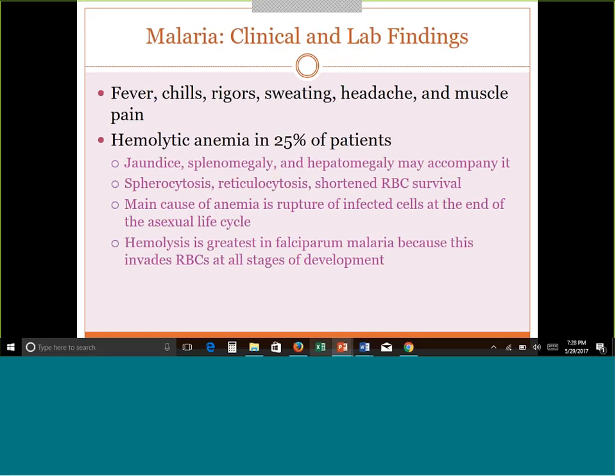Clinical findings include fever and chills in a cyclical pattern, rigors, sweating, and headache. Hemolysis occurs in all patients with malaria because it's always lysing cells. Anemia results in about 25% of patients — when the hemolysis is too great for the bone marrow to keep up replacing cells. Because it's a hemolysis, you may see jaundice, splenomegaly, hepatomegaly, reticulocytosis, and shortened red cell survival. Hemolysis is greatest in falciparum because it invades red cells at all stages of development, making anemia from the bone marrow failing to keep up more likely.